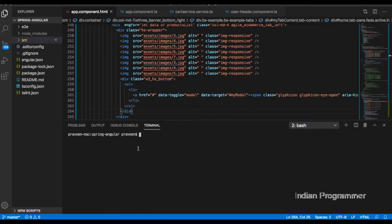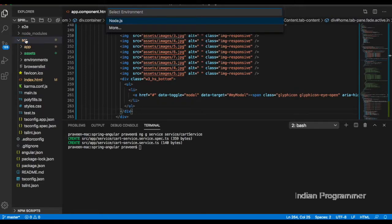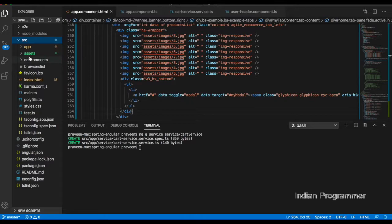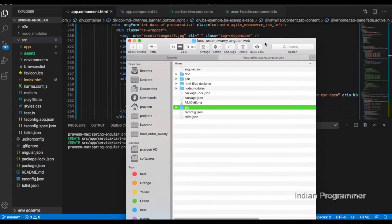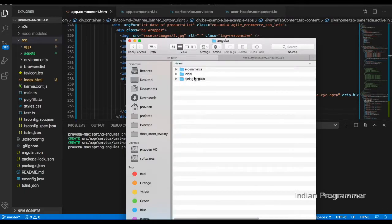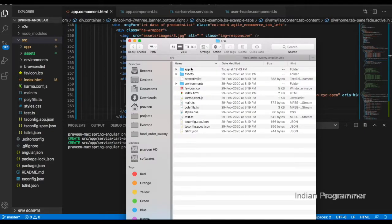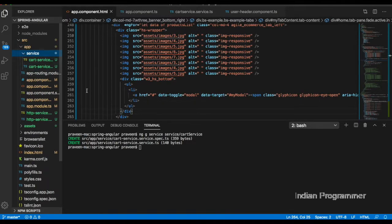The command for creating the service is: ng g service service-folder/card-service. The service folder has been created along with the card service. Let me check in the folder — yes, card service dot ts has been created.